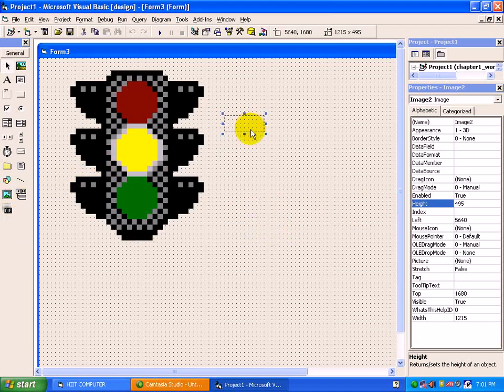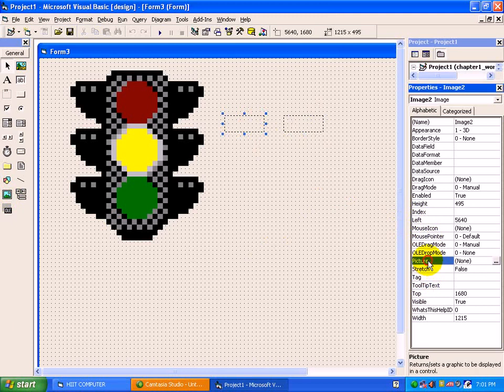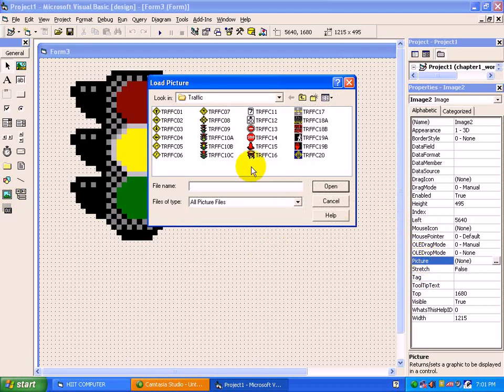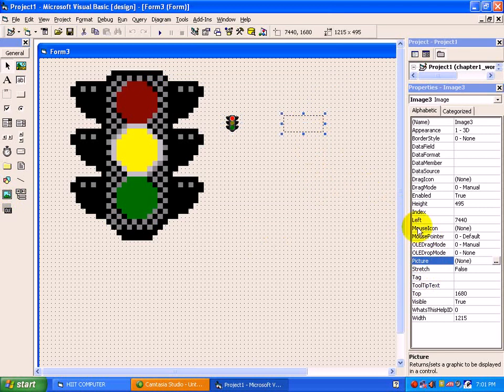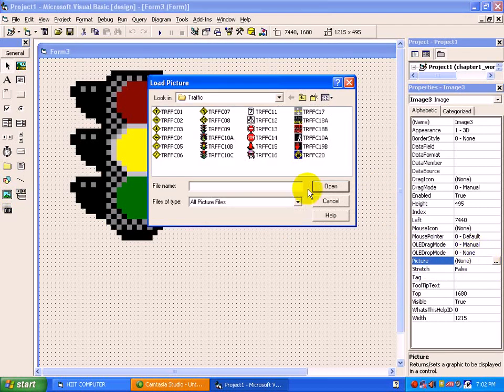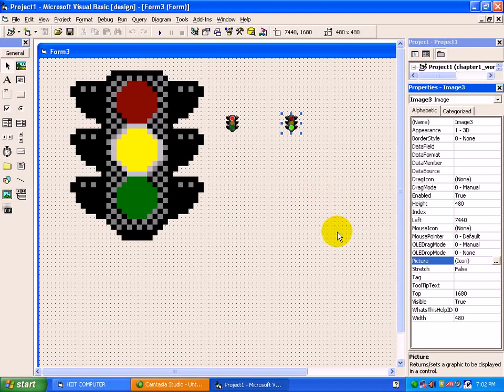We have covered the properties related to image. Suppose more images you require, take the image control. Just move to picture property once again, have a picture. Same way for third image, move to folder box, select picture, open. So we have three pictures on our form with three different image controls.